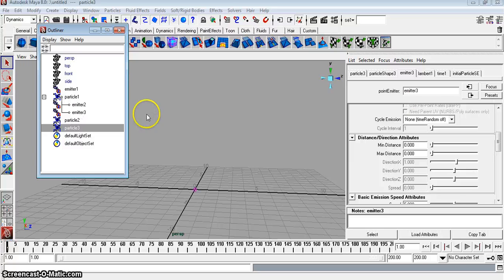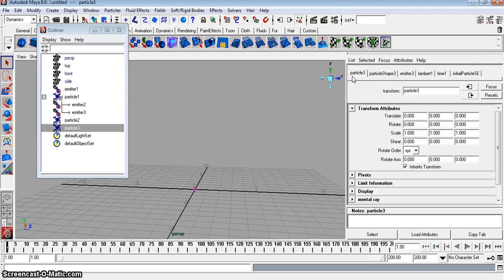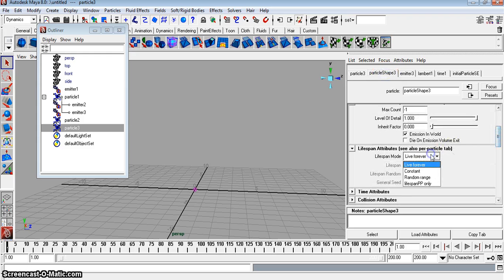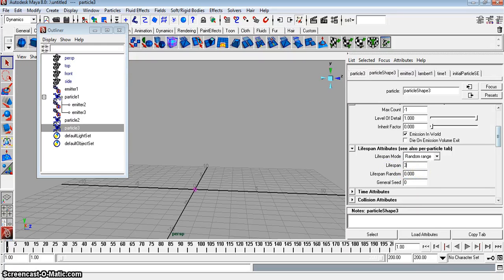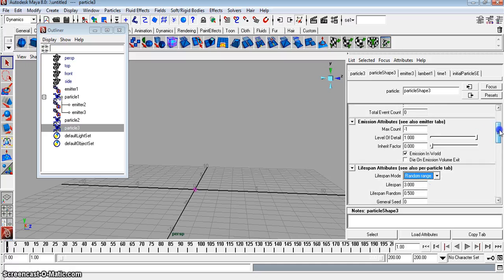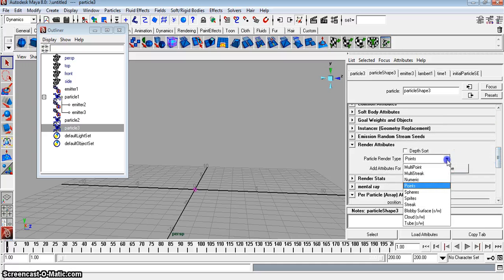On particle 3, we're going to make sure we're on particle 3. It's kind of nice because when you click on the emitter, it shows the shape and the particle. We're going to put it at a random range going from 3 to 0.5, and we're going to make it multi-streak.